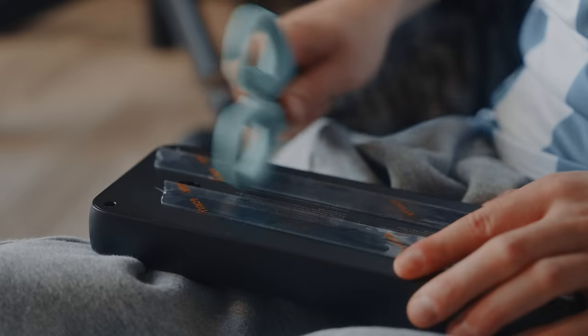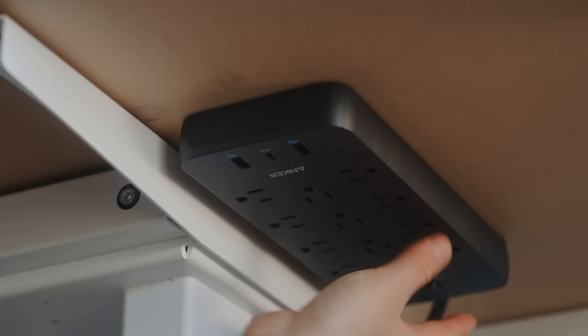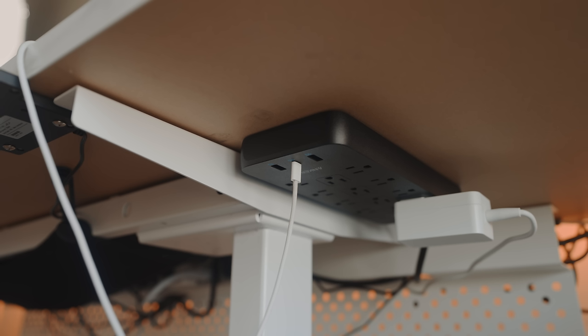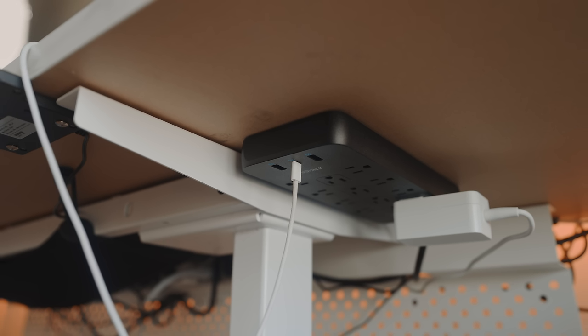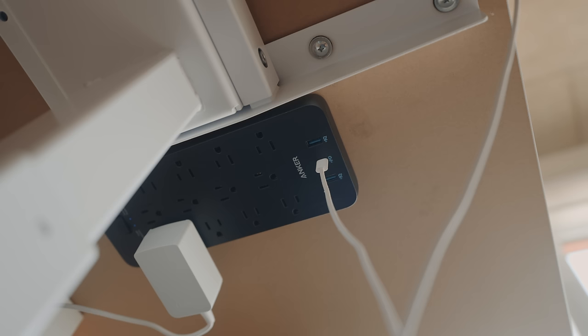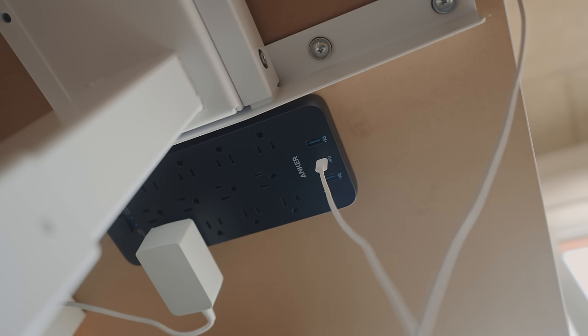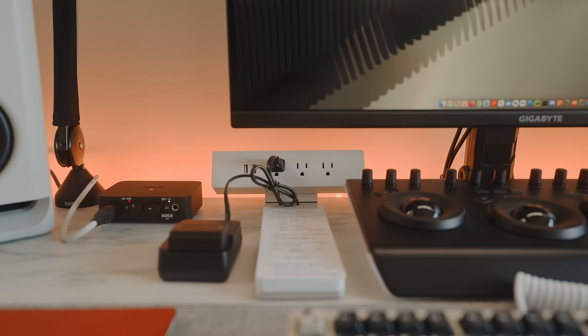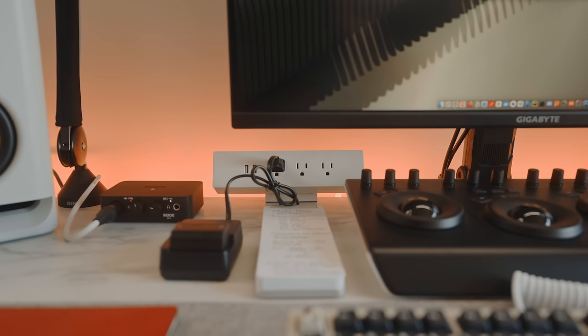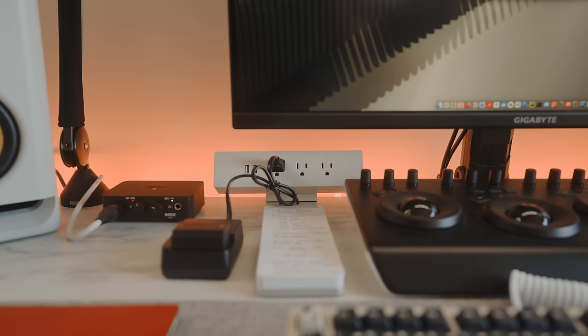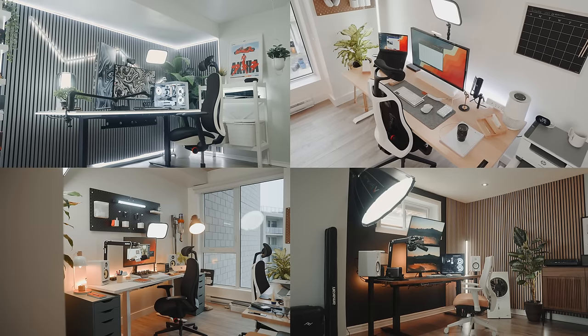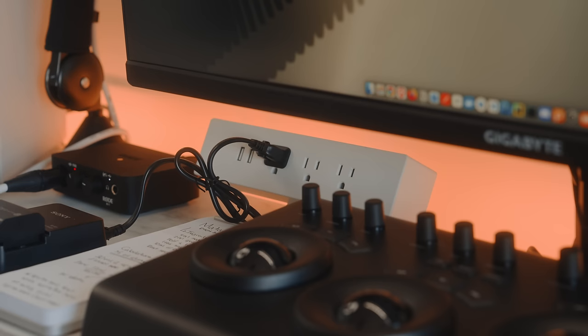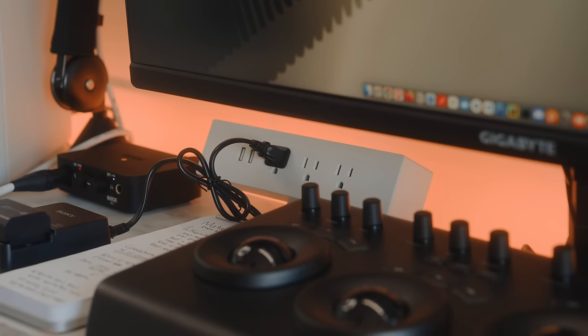So this is a 12 AC outlets, one USB-C port, and two USB-A ports power outlet. It does come with some mounting screws, but I decided to use some gorilla tape to install it and call it a day. The USB-C port is actually a 20-watt port, so be mindful of that. It's much better than both of the 12-watt USB-A ports this offers.